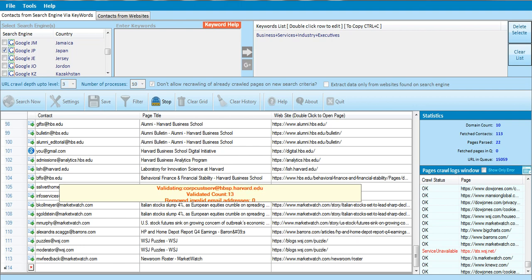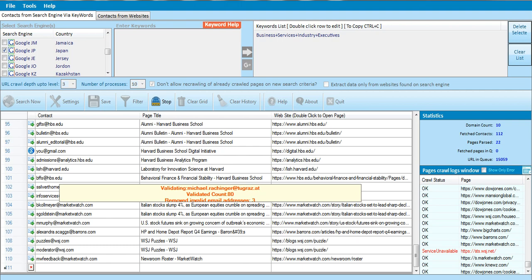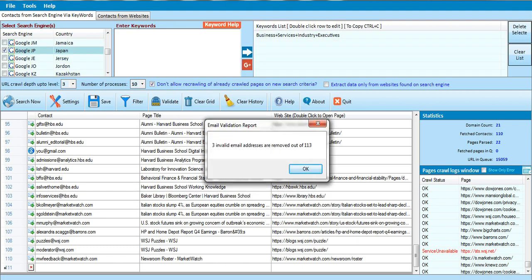The essence of validating is to remove the ones which are not active. You must make sure that you work with the active ones. The benefit of this software is that it extracts data and also validates the data. Out of that whole set, only three emails were not valid, leaving us with 110.